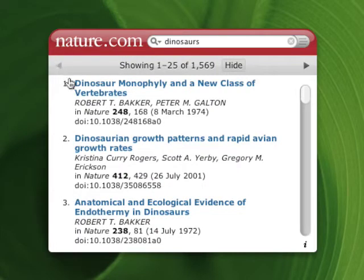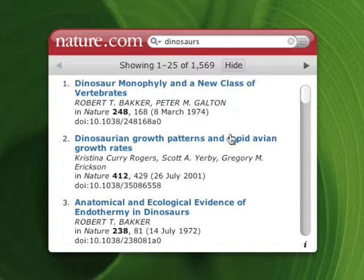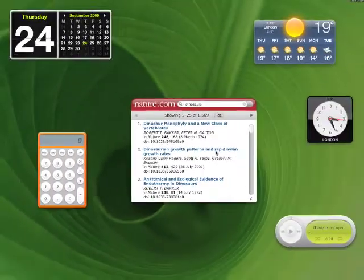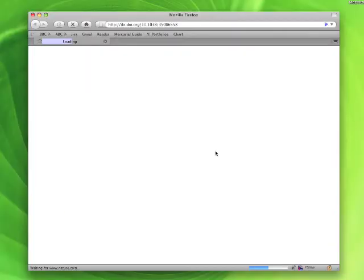All of the results returned by the widget link through to the corresponding article on nature.com. So to read one of the articles listed in the results or get more information about it, you just need to click on the title of the article and it will open up in your web browser like so.